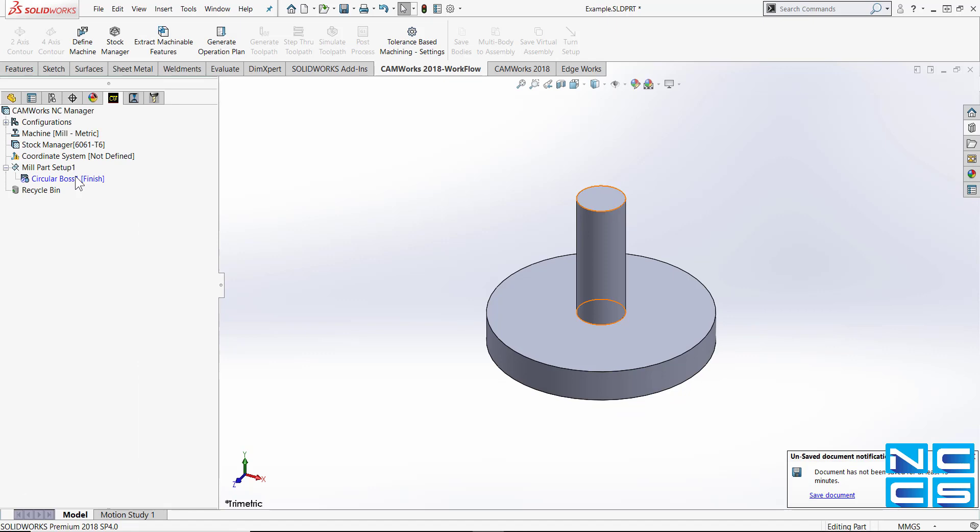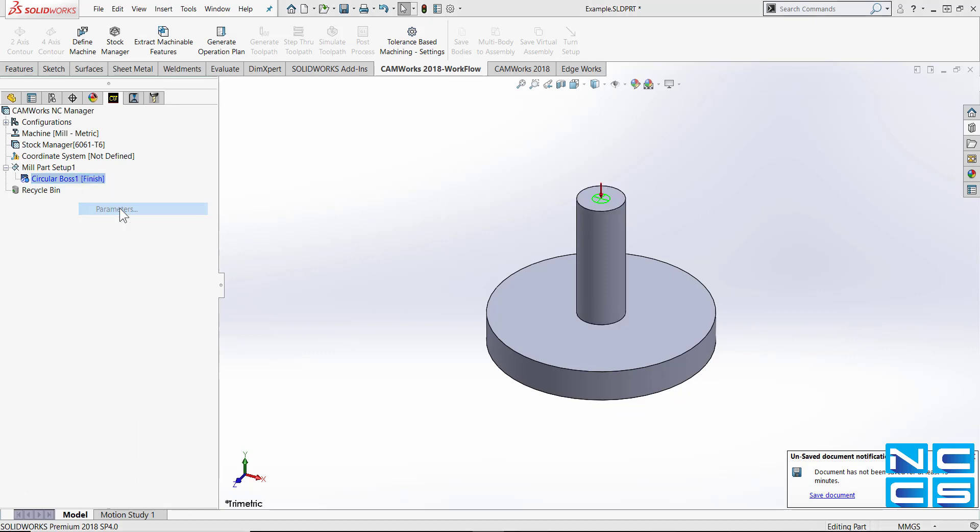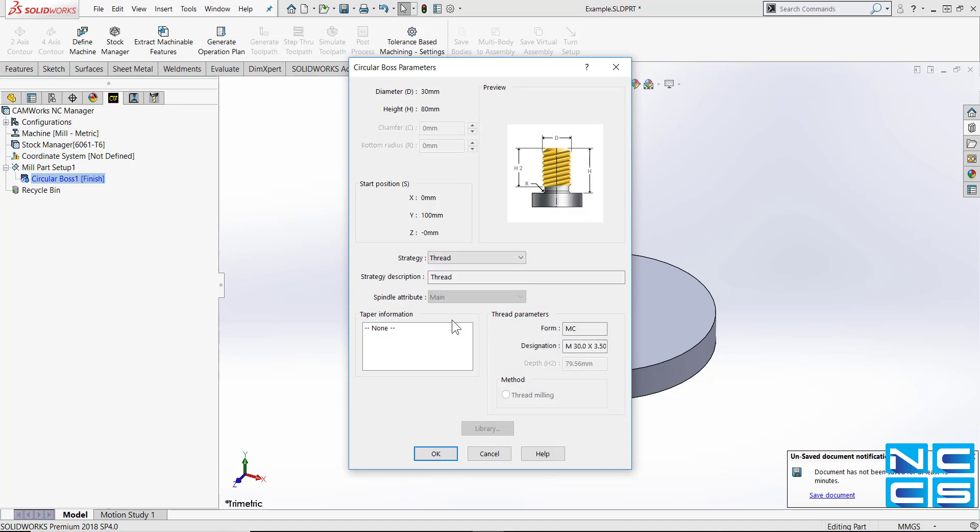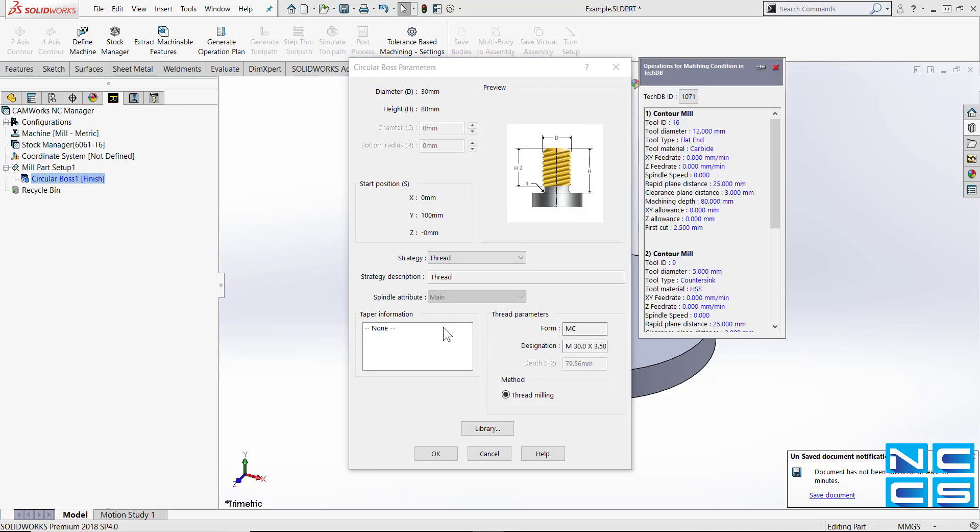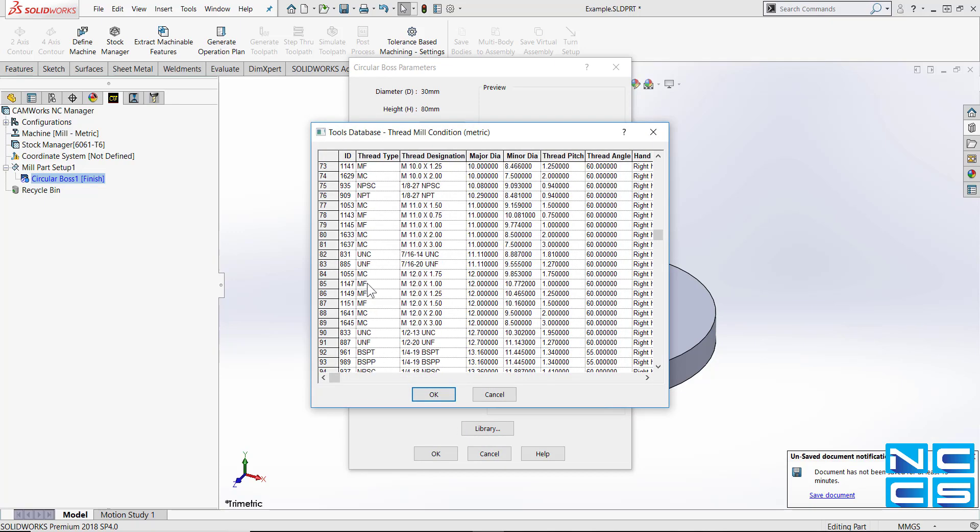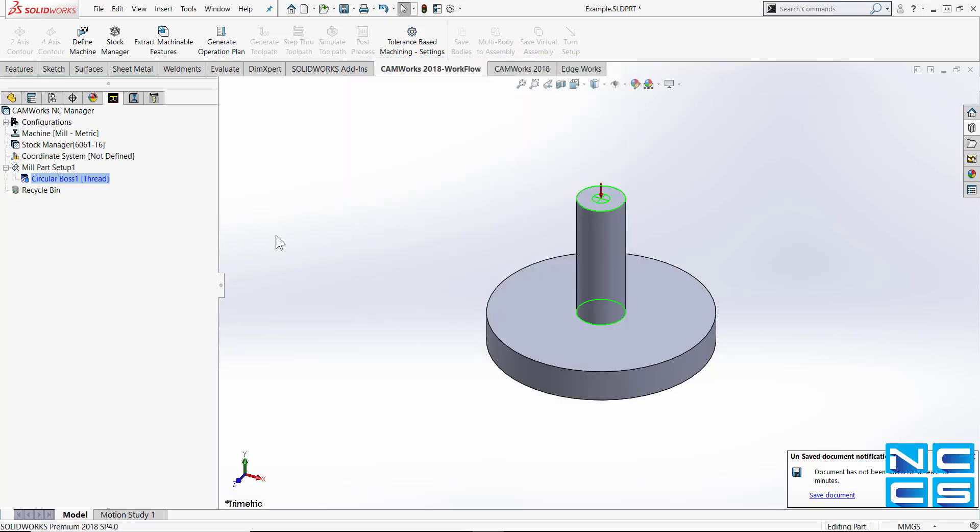Now next thing we're going to do is change the parameters because we don't want its strategy to be finished, we want it to be a thread. We can also change the tool in our library if we want from any one of these, so select this, hit OK and that's it.